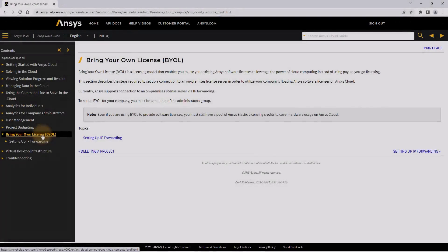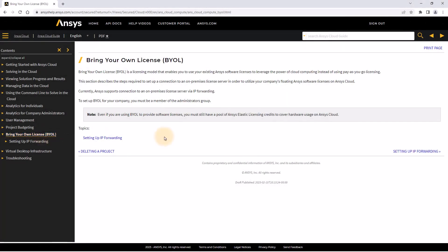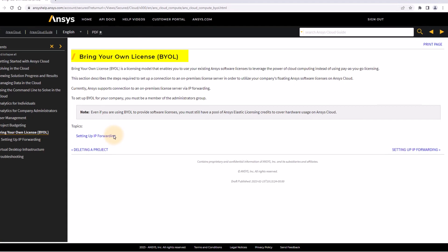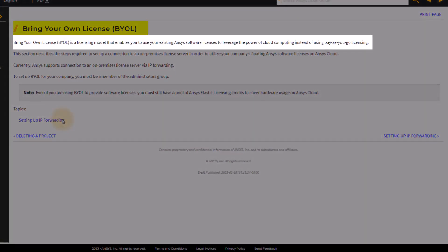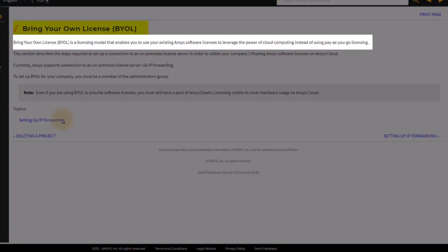The second option is to use bring your own license, or BYOL. BYOL is a licensing model that enables you to use your existing ANSYS software licenses to leverage the power of cloud computing instead of using pay-as-you-go licensing.